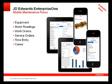Today we have mobile applications available for equipment, meter readings, work orders, service orders, time entry, and cases.